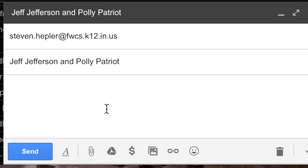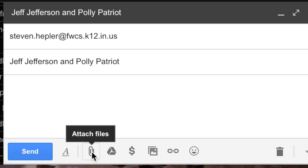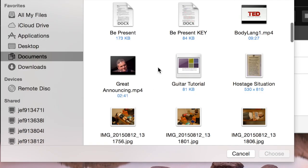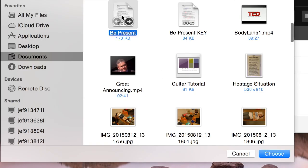Look for a button that says one of two things: it either has a paper clip or it will have the word 'attach.' Click, go to your documents, click on the file you wish to send. In this case, I click choose.